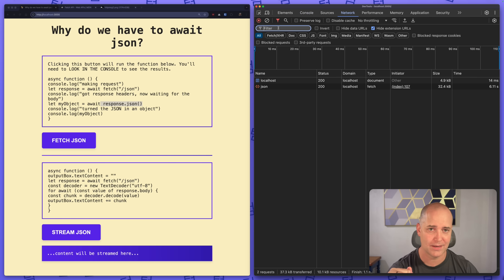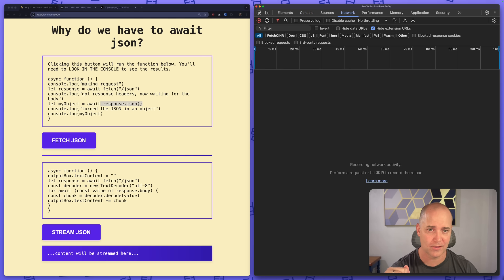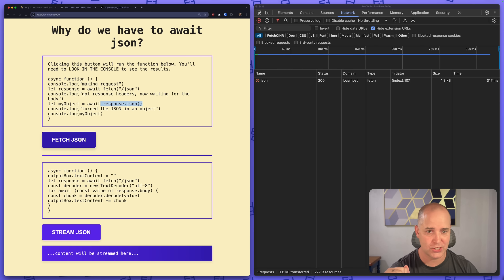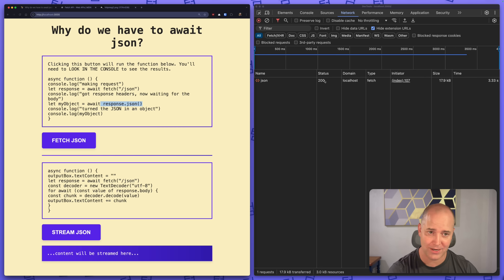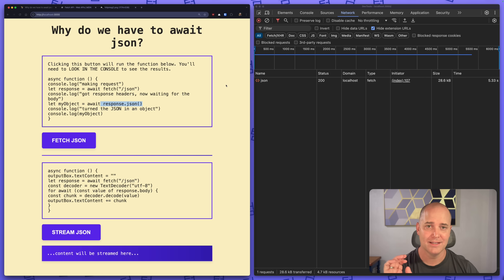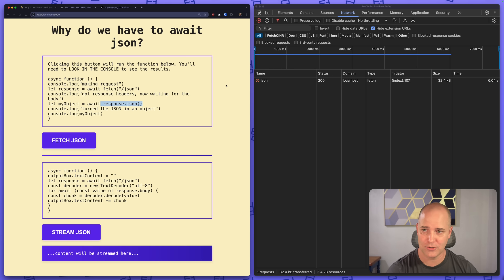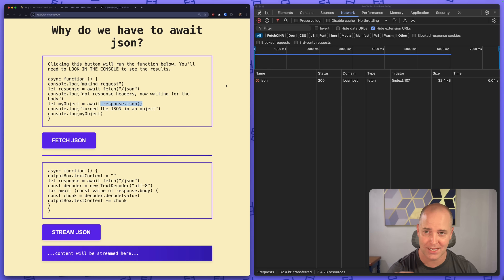Let's look at this one more time from the network perspective. Fetch JSON — the response came back right away. We already know it's a 200, right? If somebody asks you was that a 200 response — yeah, we know right away, because the server sends over the headers first.